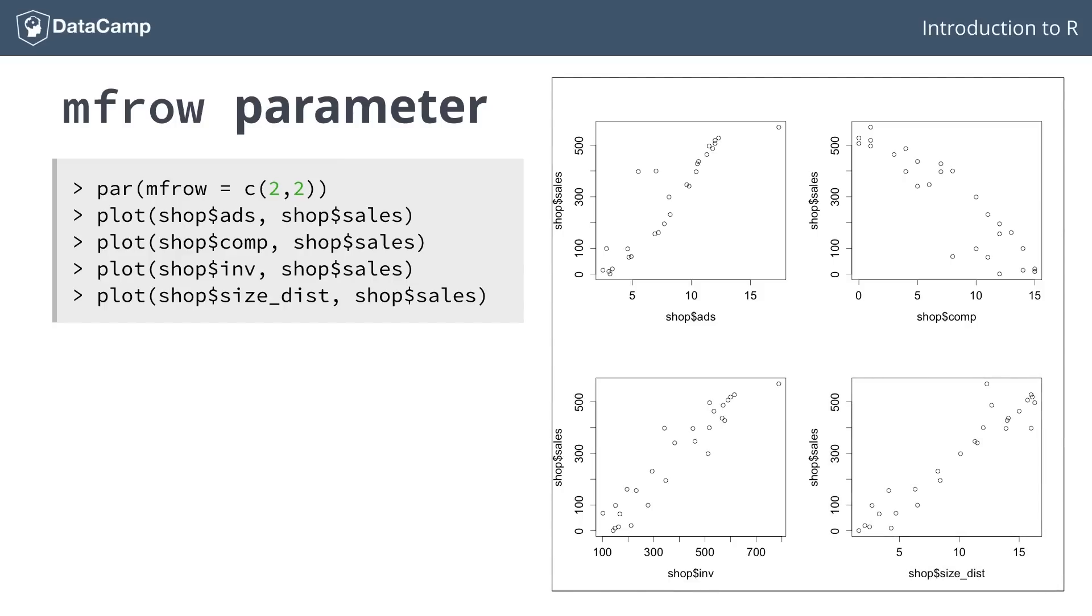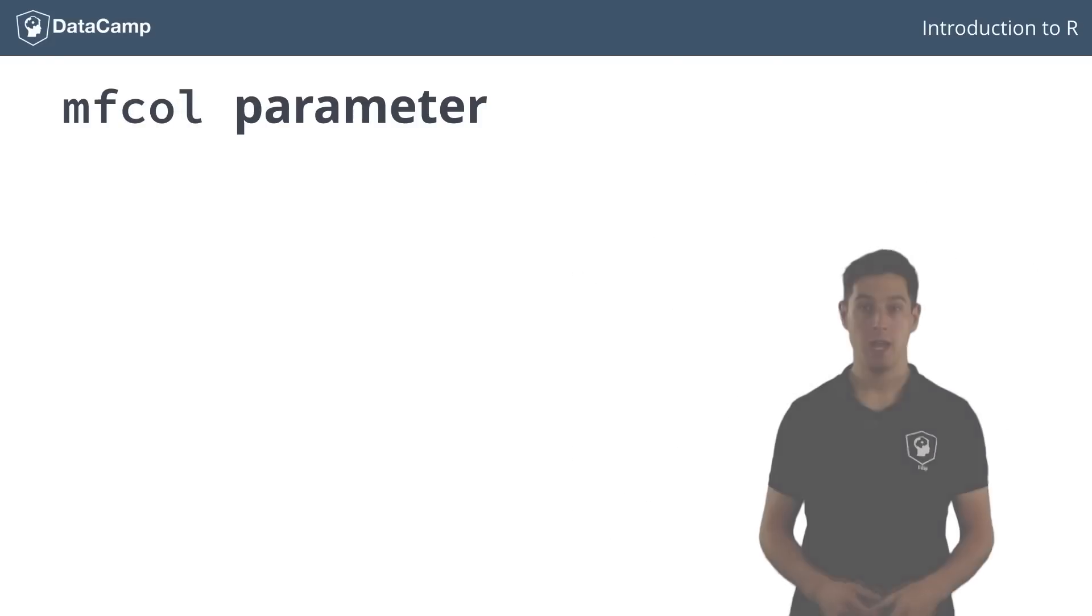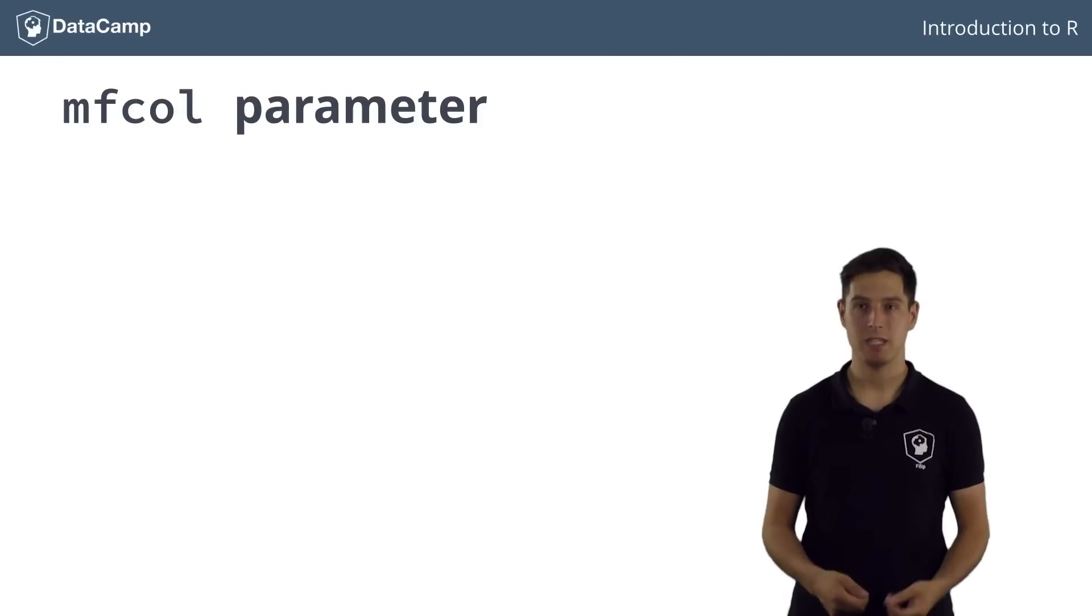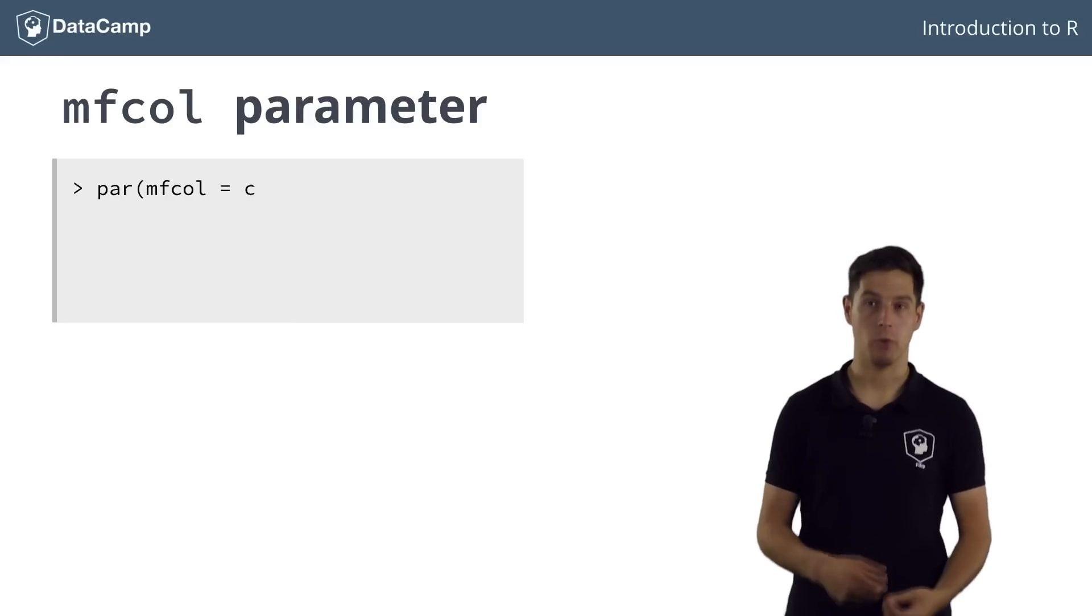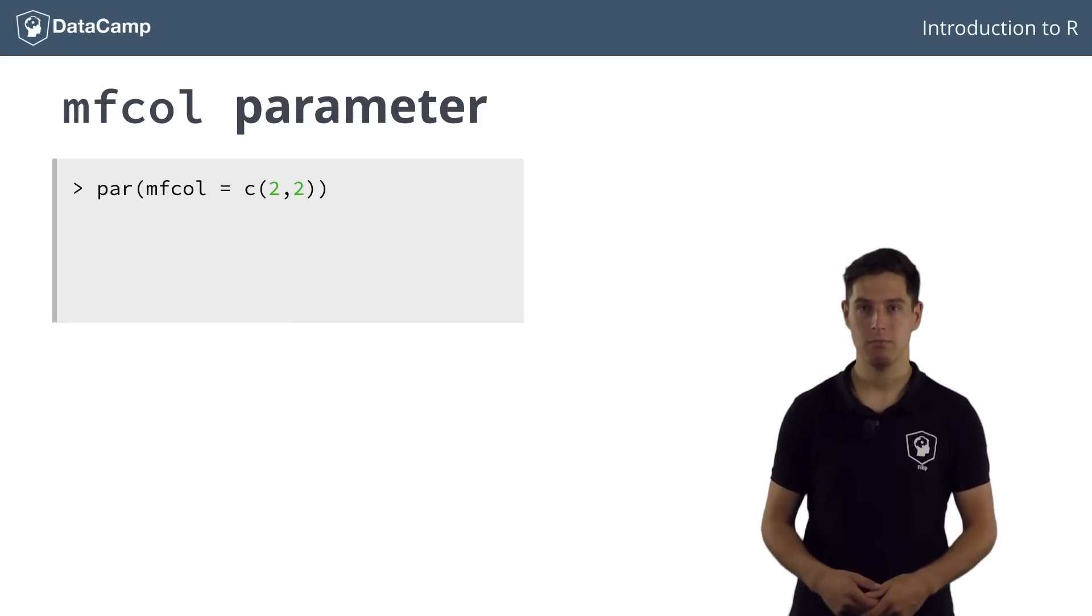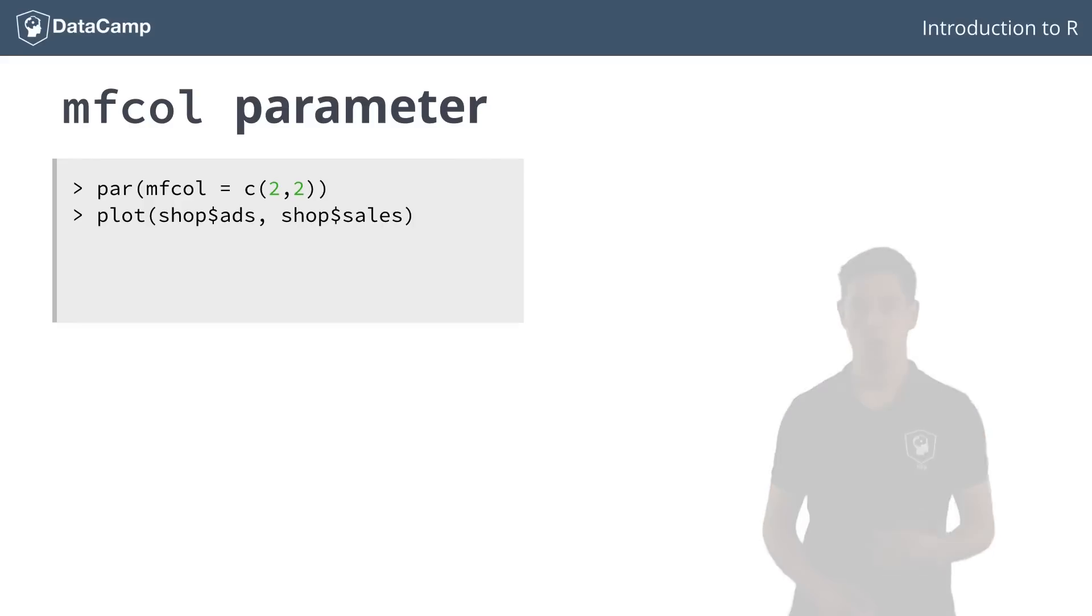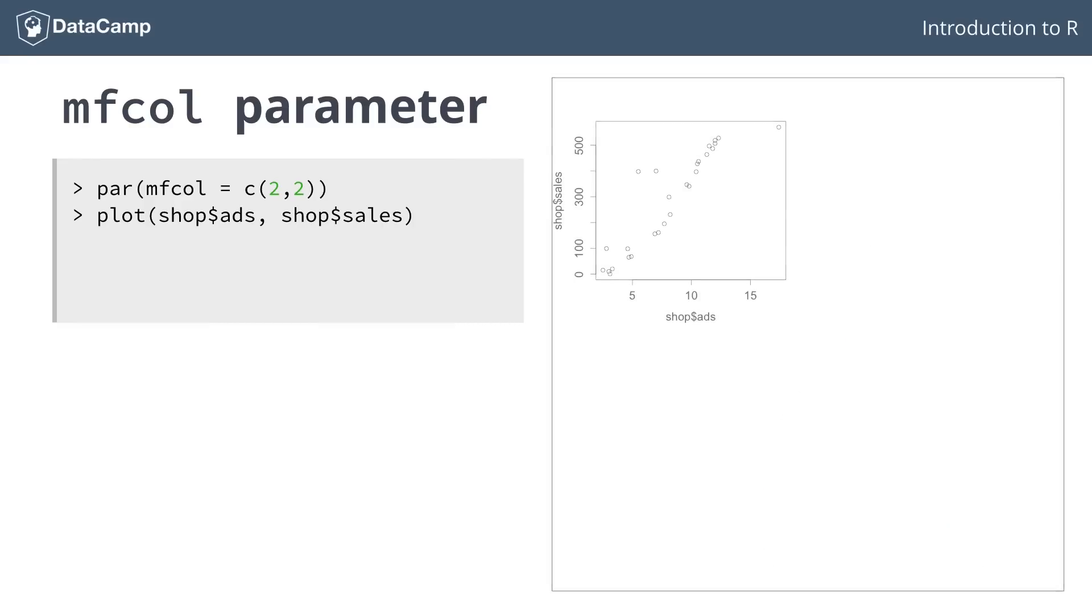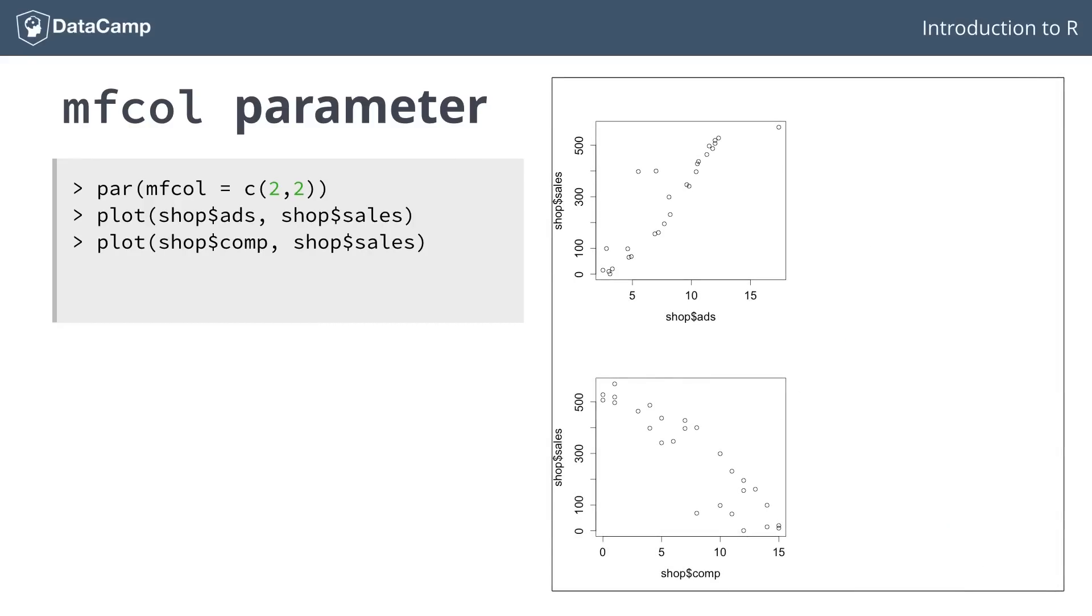If you now also plot sales versus comp, it appears next to it. Adding the third plot, the relation with the inventory, and the fourth plot, that shows the relation with the size of the district, we end up with four figures. You saw here that the plots got added in a row-wise fashion.